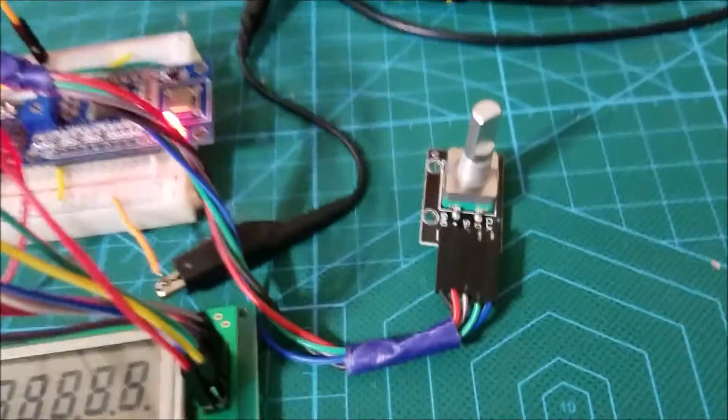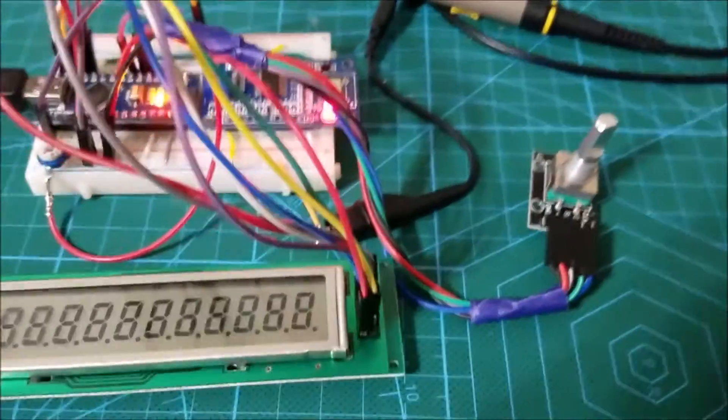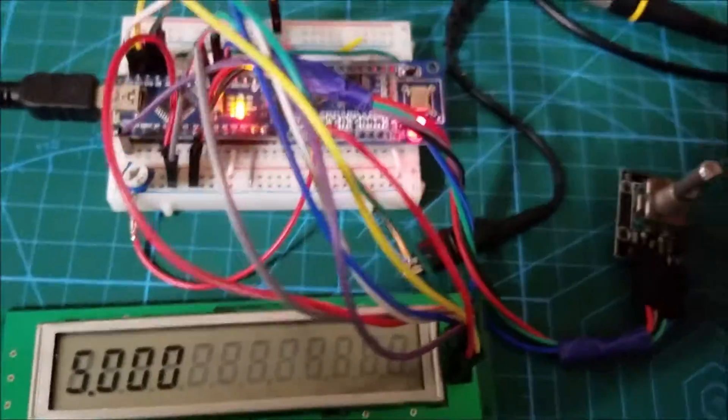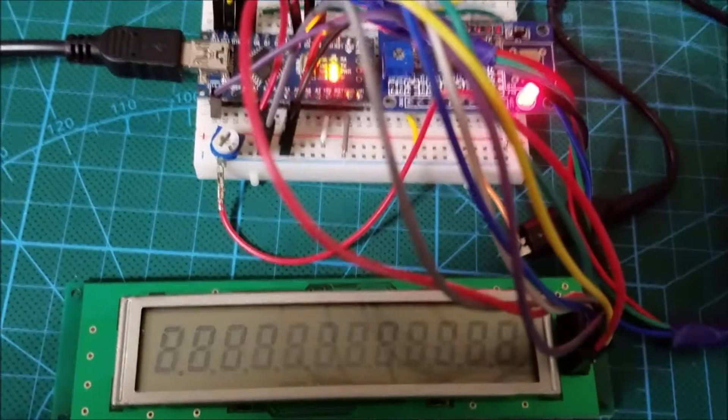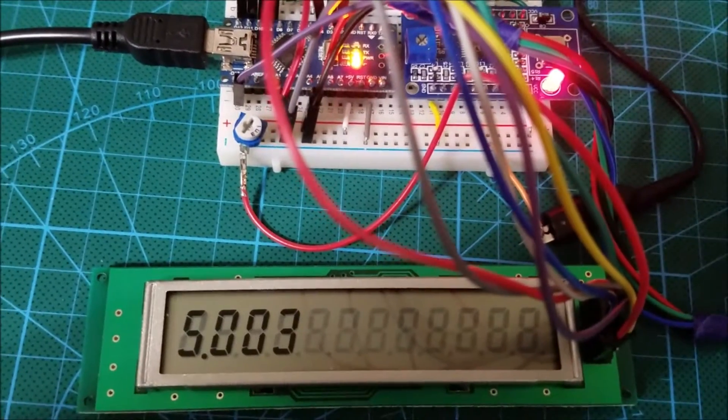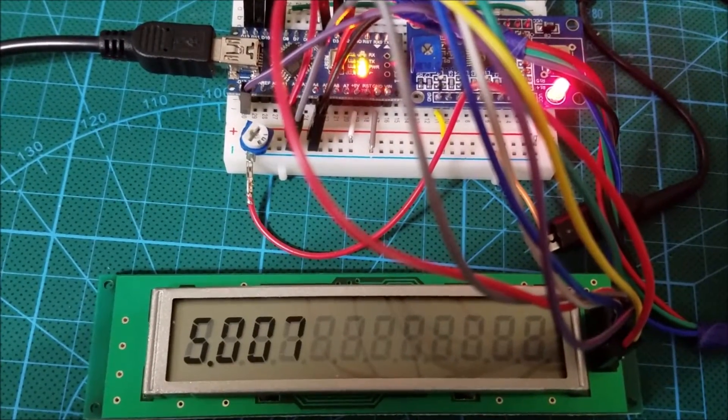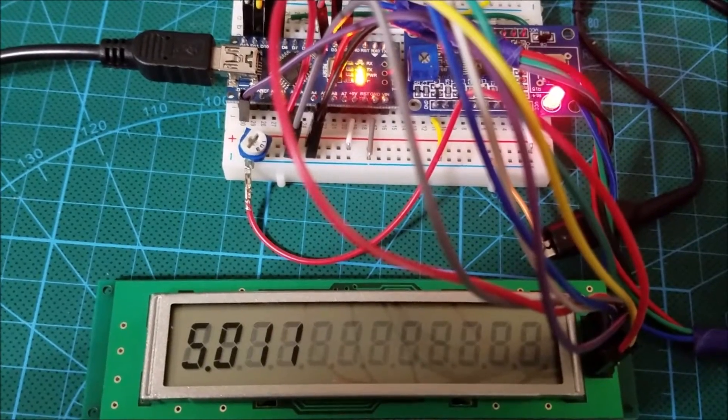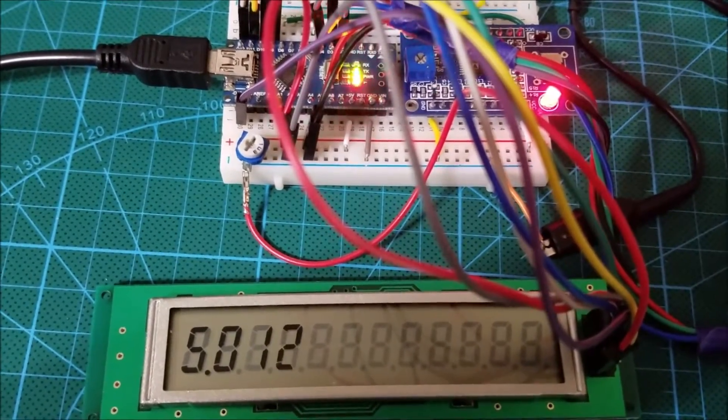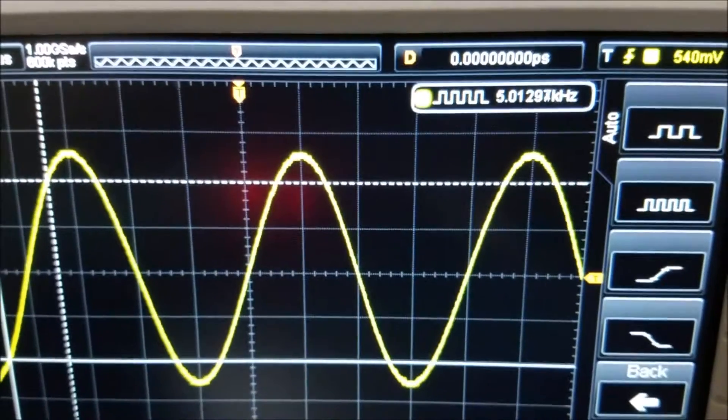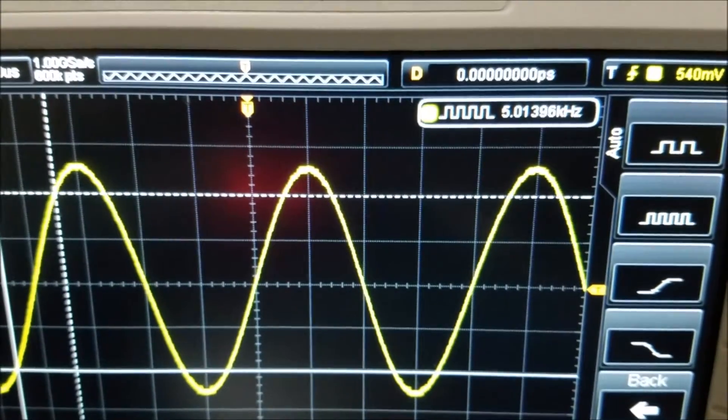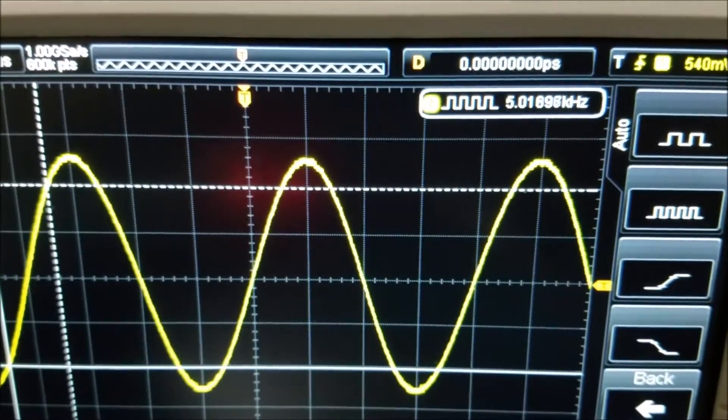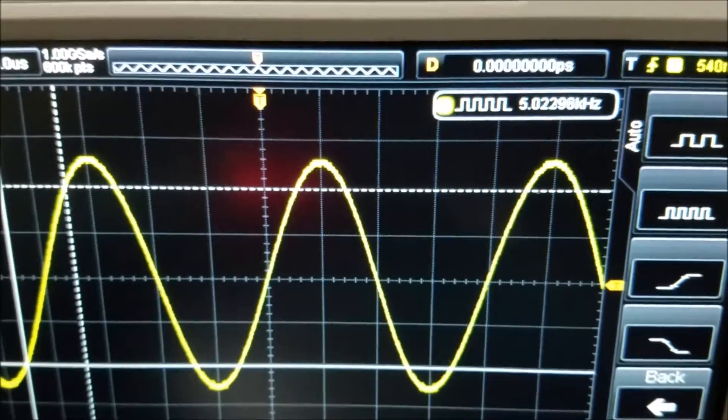The rotary encoder when I rotate it clockwise is going to increase the frequency and as you can see it is increasing one step at a time. Over here if you have a look at the oscilloscope you can see the frequency increasing as well.